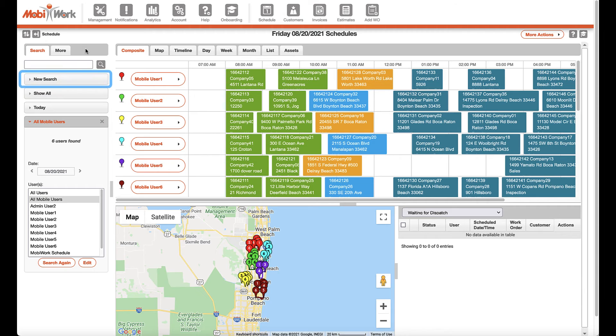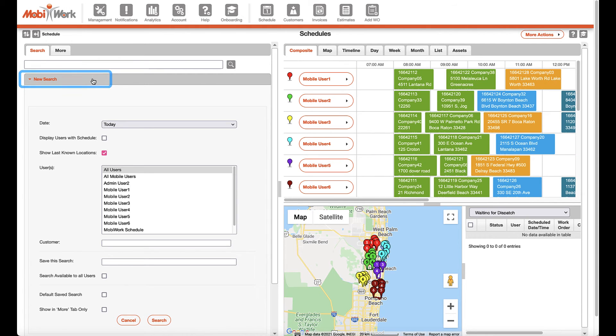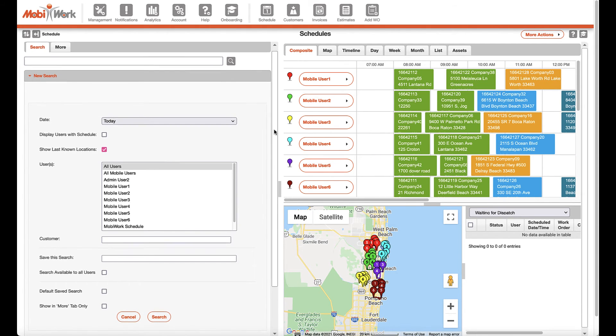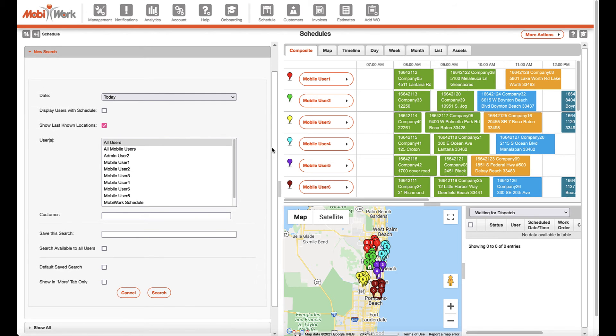The new search button will show a list of search criteria you can use to search for particular calendar views, or even create new saved searches that will be listed within this search area panel.